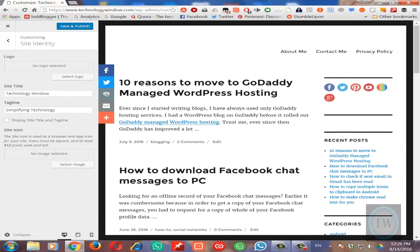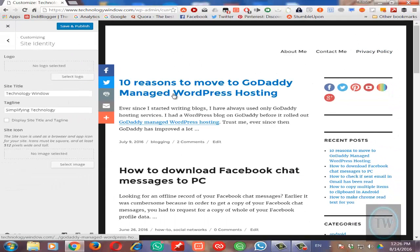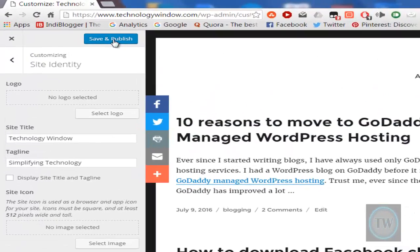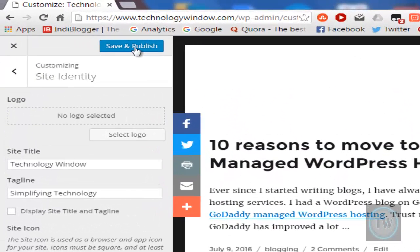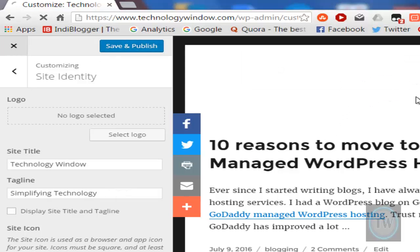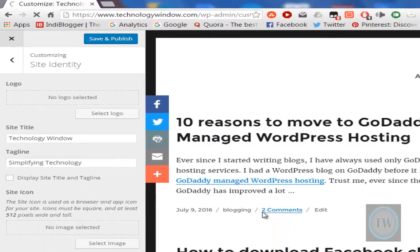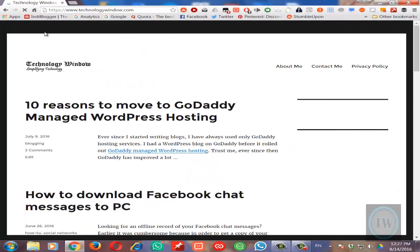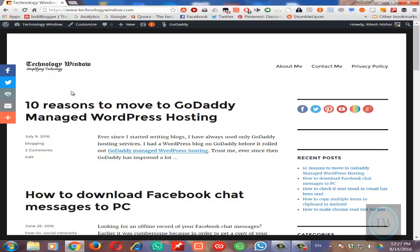The logo will appear here. Once you are done with it, you can save and publish, and this will show a logo on your site like this. Now there is another method. In that method we will use a plugin.